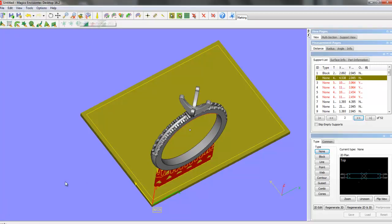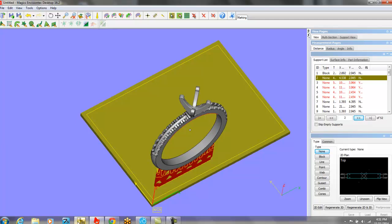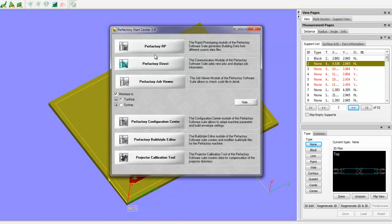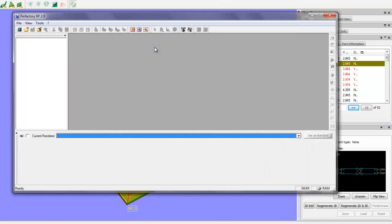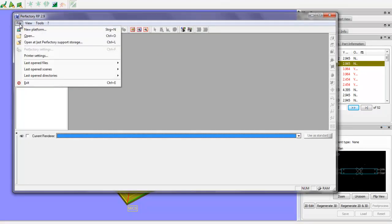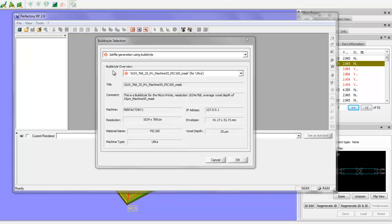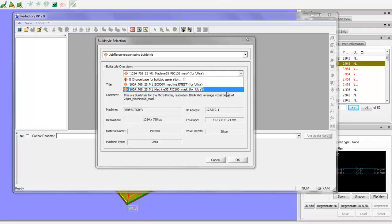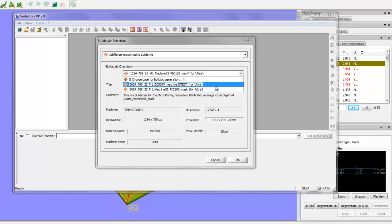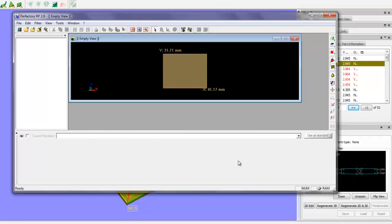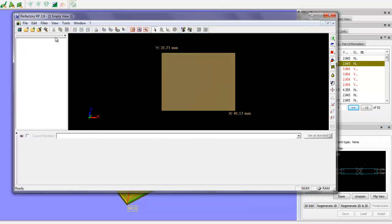And so now we'll go to the next software program, which is called Prefactory. And this is going to lay it out for us. So if we go File, New Platform, you can click from the arrow down here. If you've got multiple materials from Envision Tech, you can just choose the material that you want to print with. We'll hit OK. And let's just try to give ourselves a little bit more real estate here. So here's our build platform on the high res.